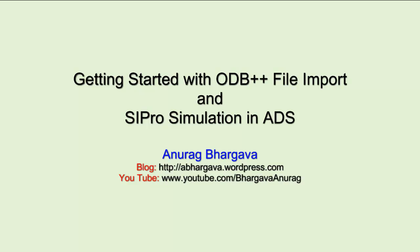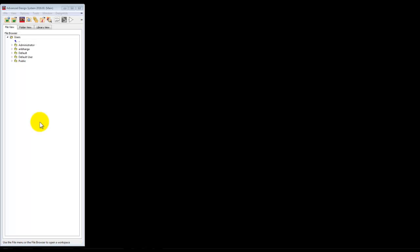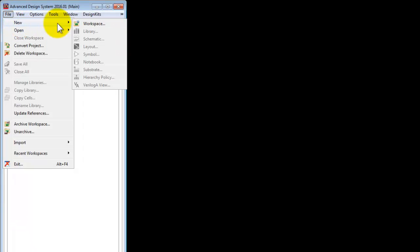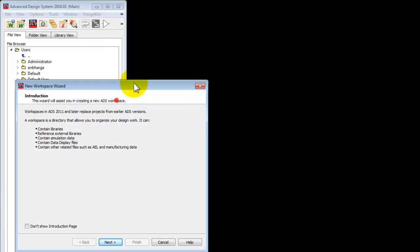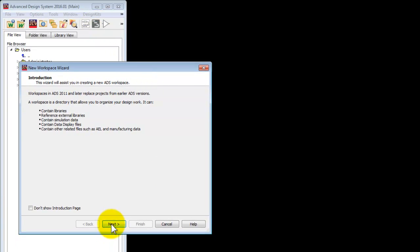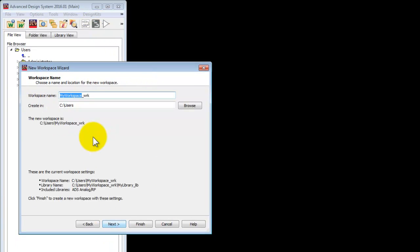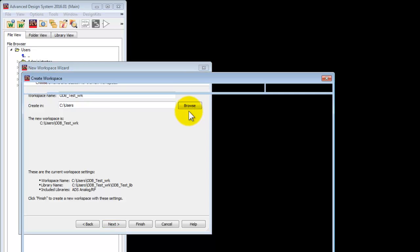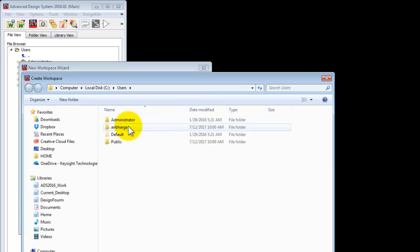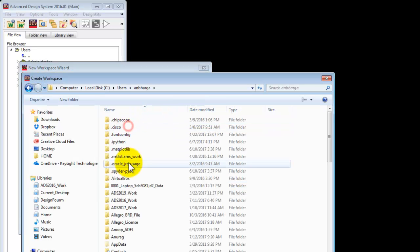Hello, welcome to this short tutorial video on getting started with ODB++ file import and performing SI Pro simulation in ADS. To get started, we will create a new workspace using the regular wizard which is there in ADS. Just follow and provide the workspace name and create that in a particular directory wherever you wish to create so that all your work is organized.